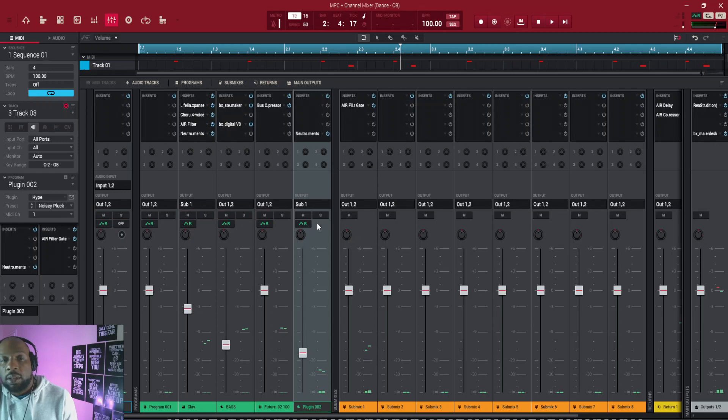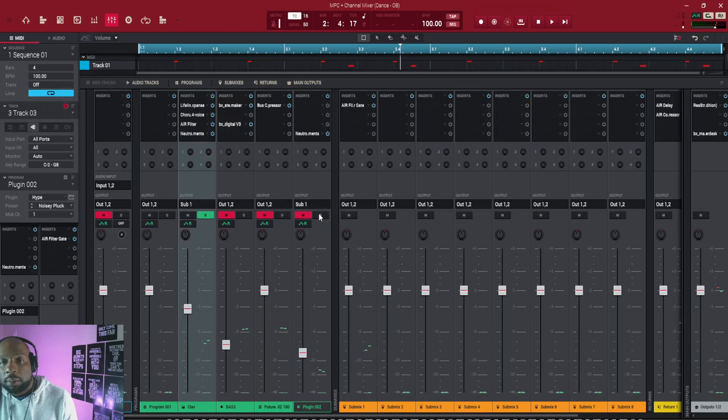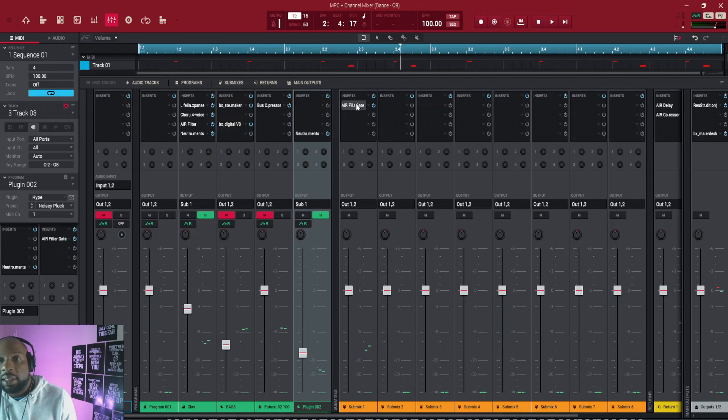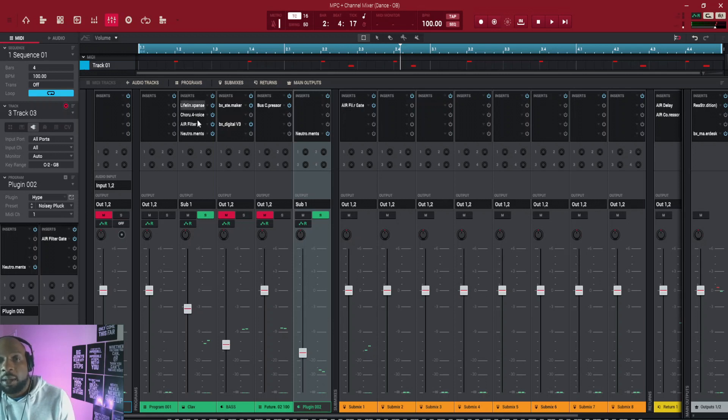So where this is really good is you see on this one here, I've used all of my four inserts. So just say if I really wanted that filter effect on there, I've run out of space.